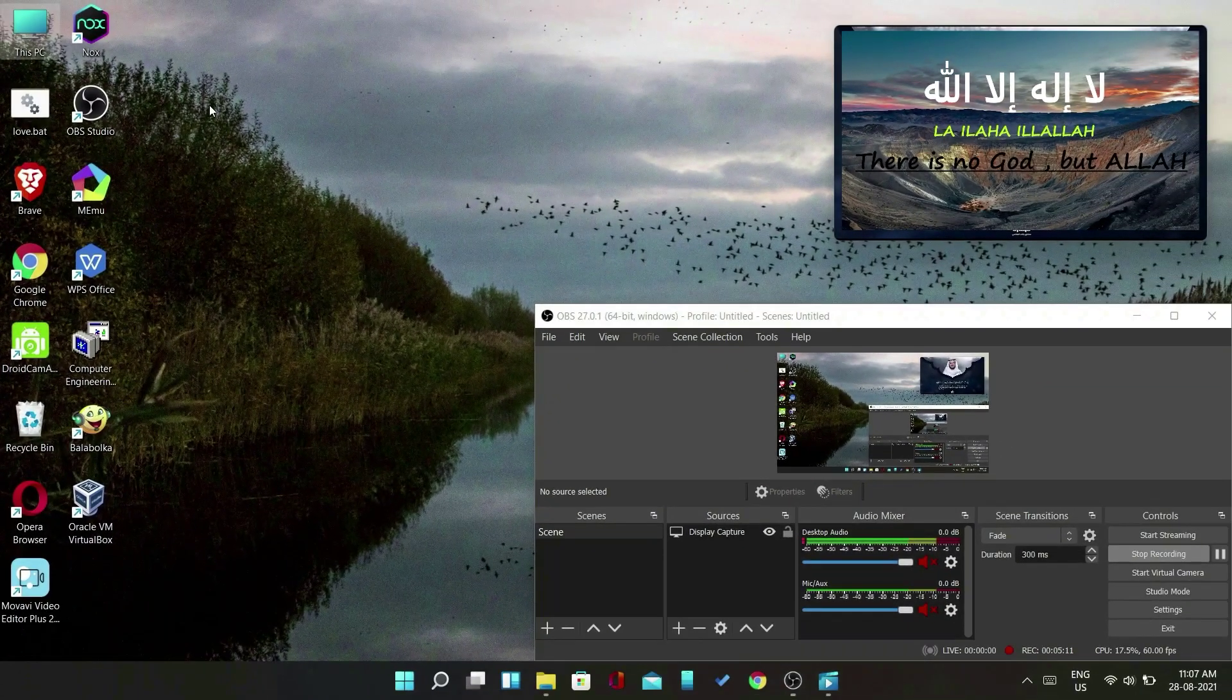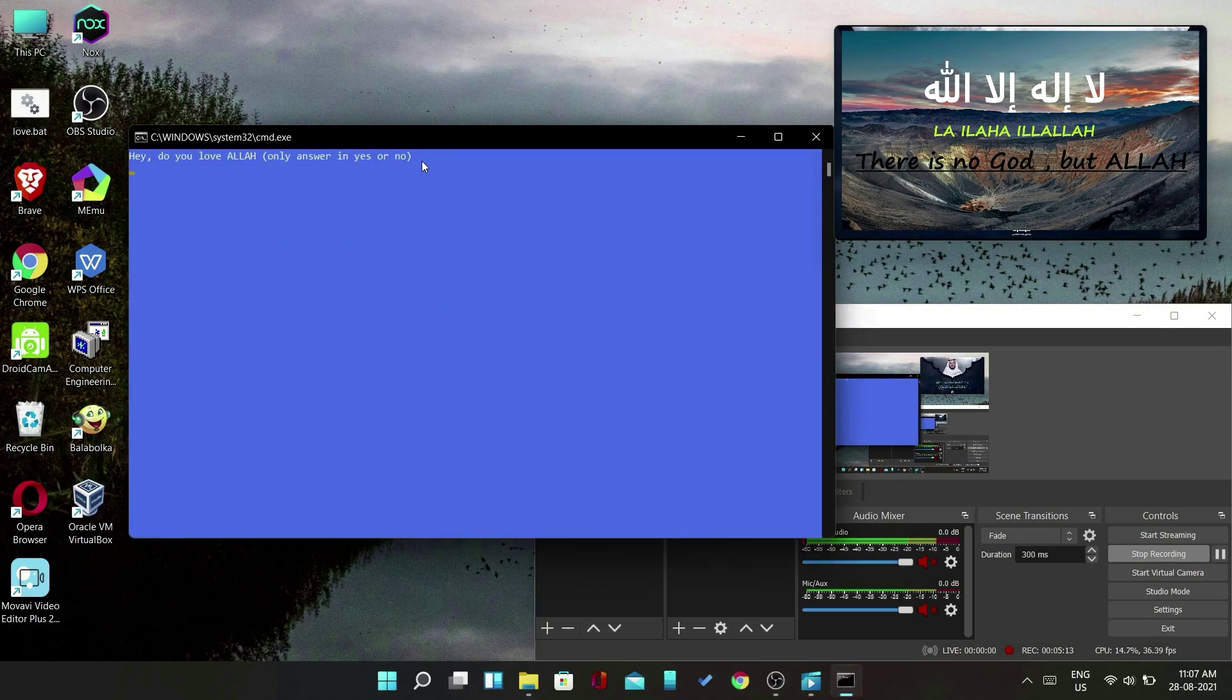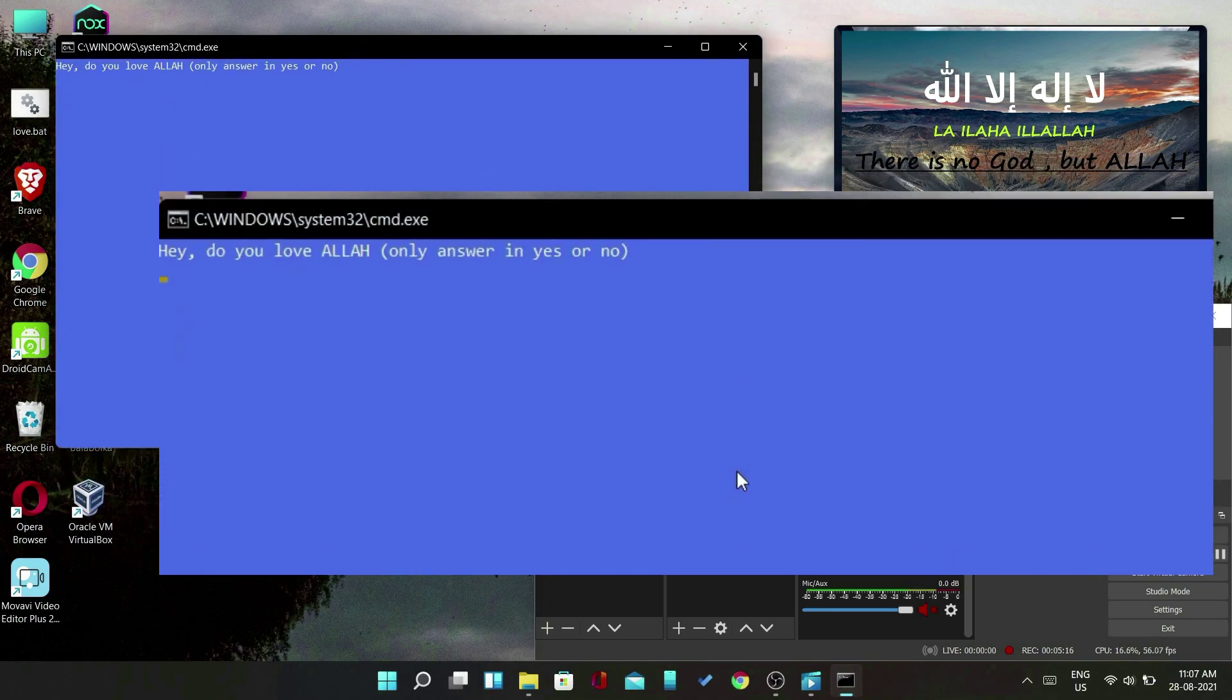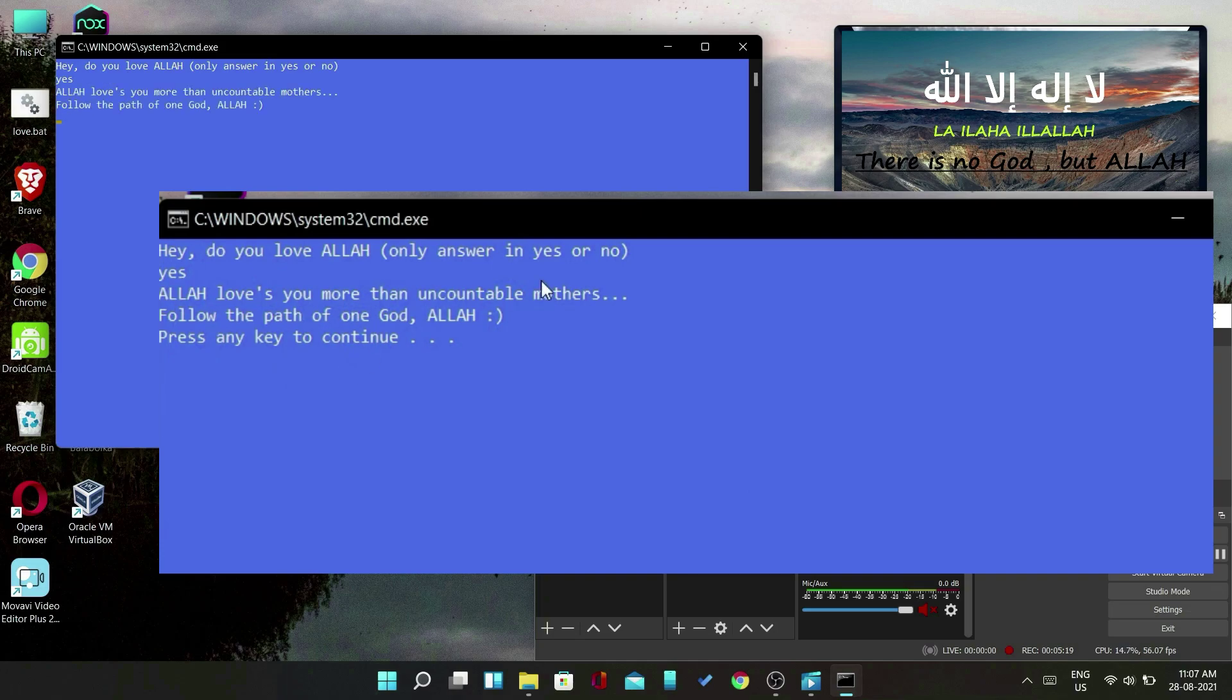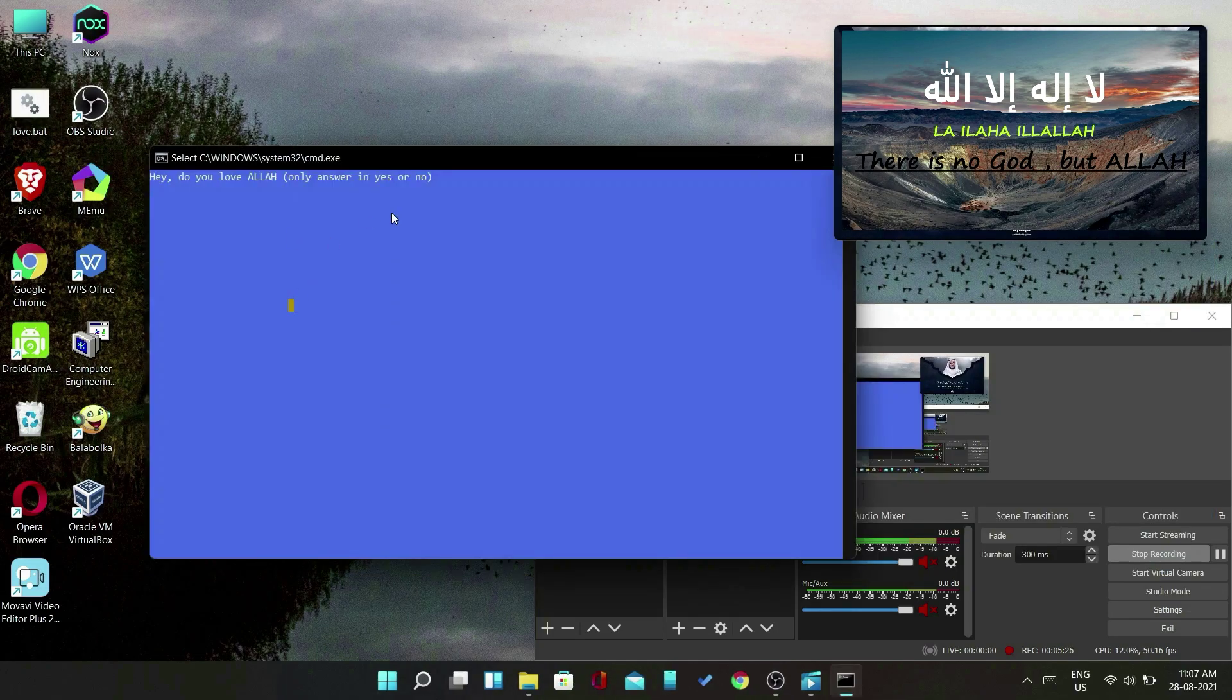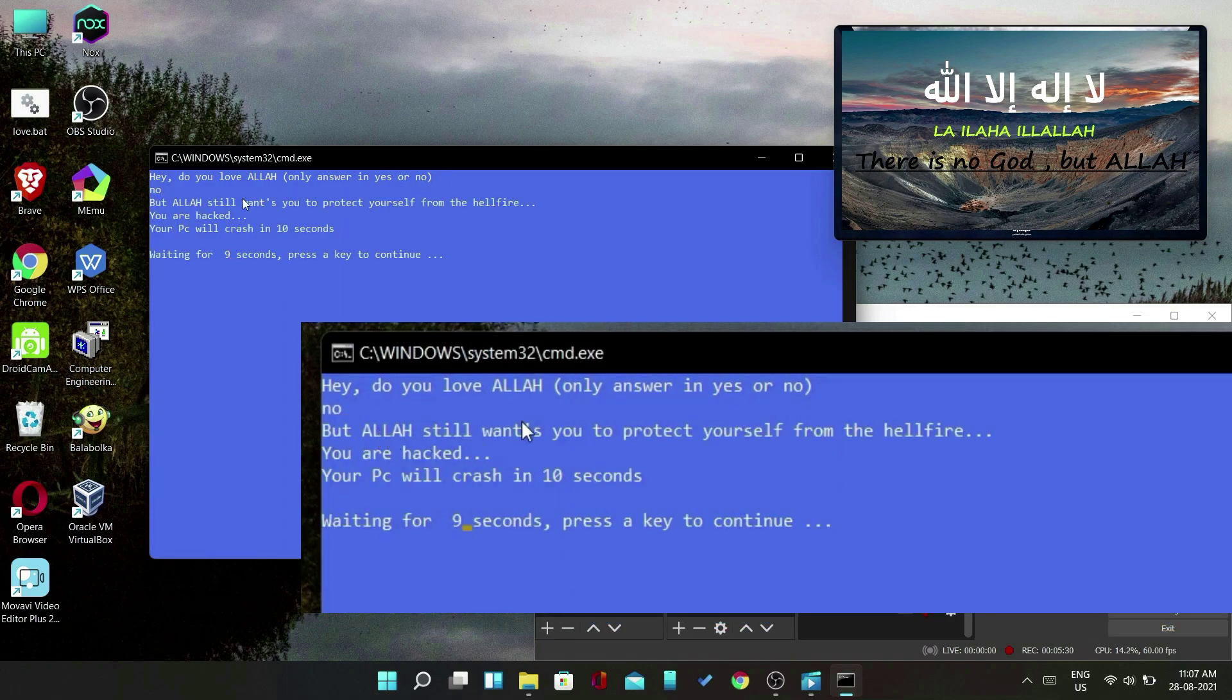As a demo, I will open it on my own PC. As you can see, by typing yes it shows this answer. By typing no, the PC will show another answer and will make the PC shutdown.